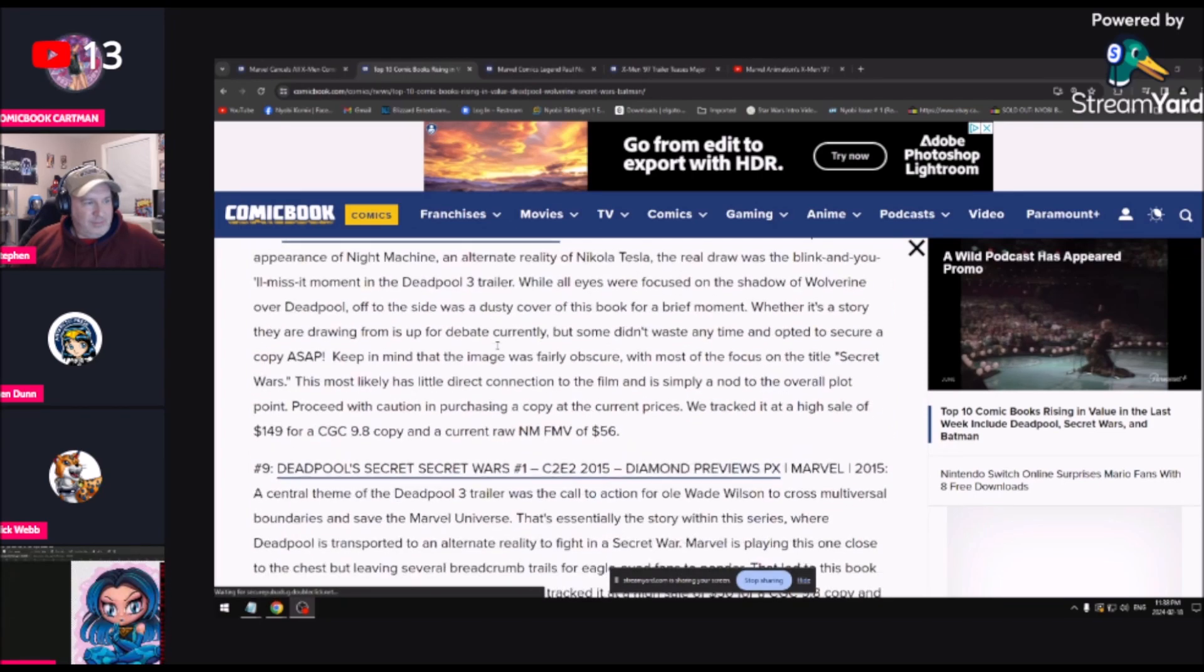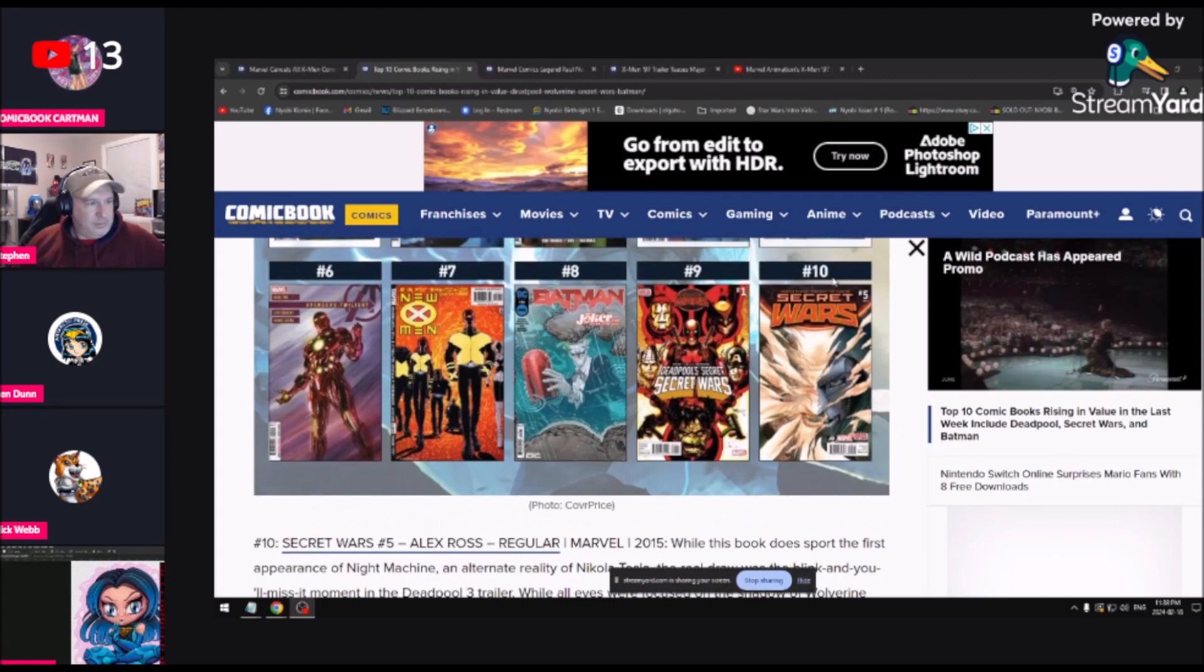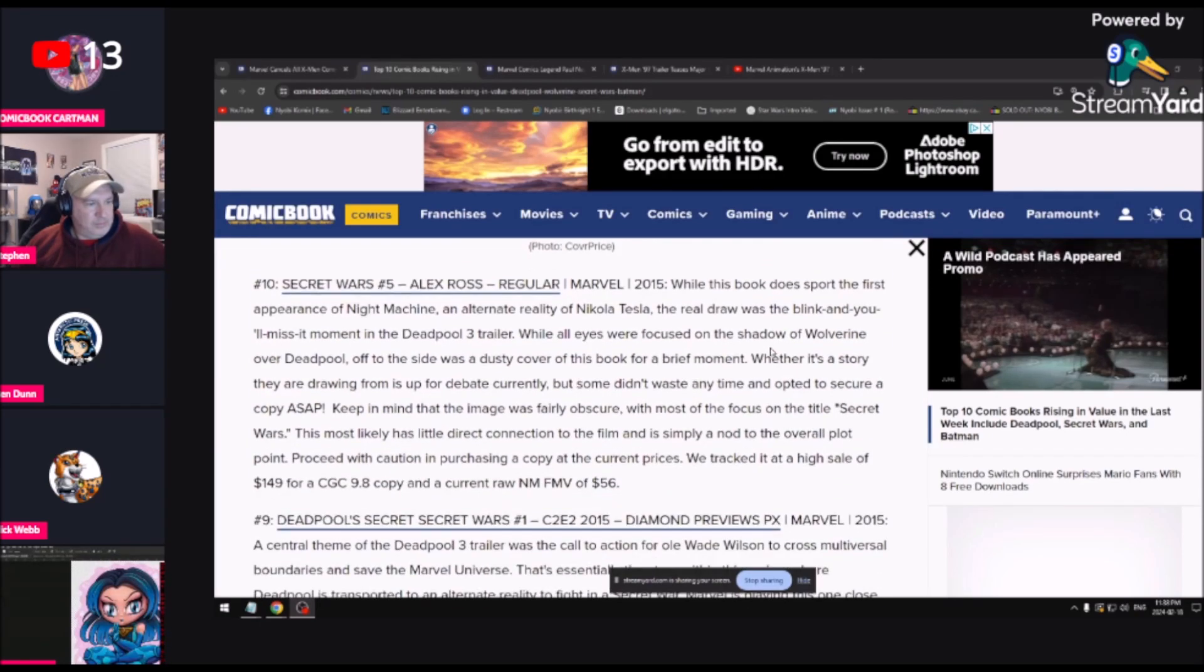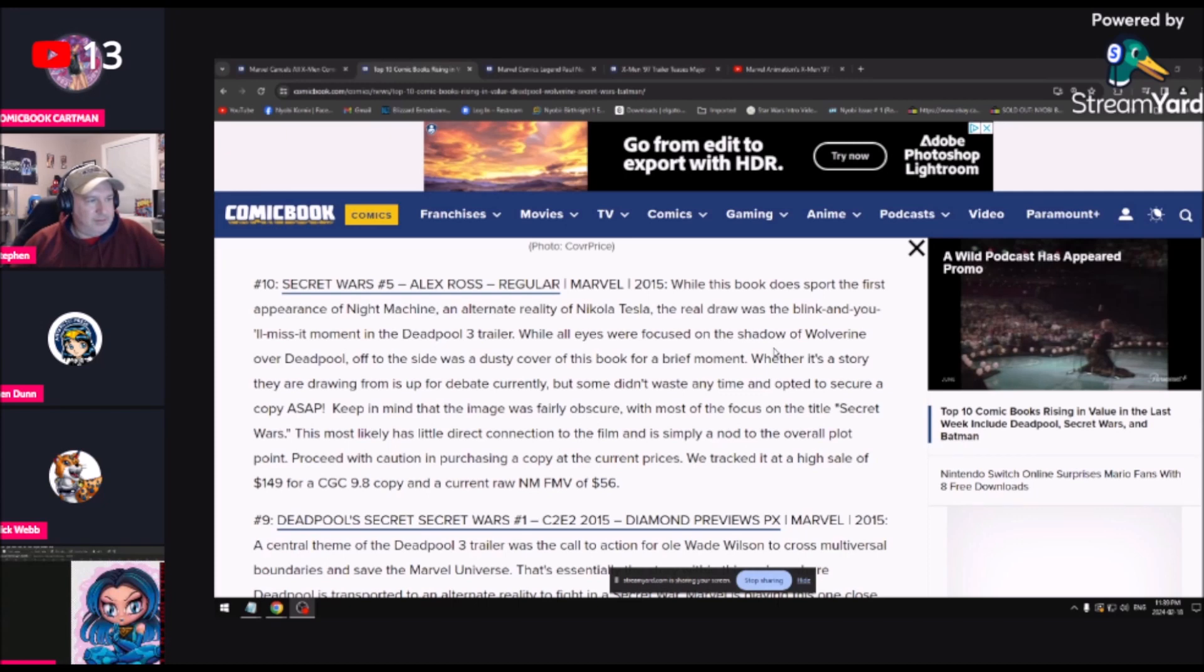Number 10, coming in at number 10, is Secret Wars number 5, Alex Ross. This comic right here was released in 2015, right before I'd say comics really took a nosedive. While this book does support the first appearance of Night Machine, the alternate reality Nikola Tesla, the real draw is the blink and you'll miss it moment of Deadpool in the Deadpool 3 trailer.